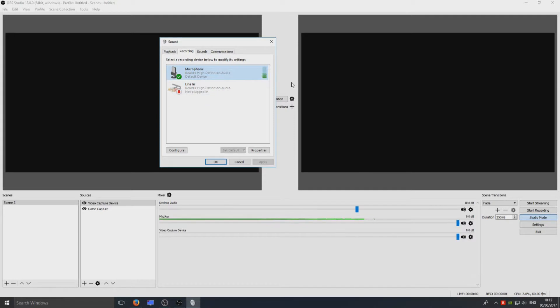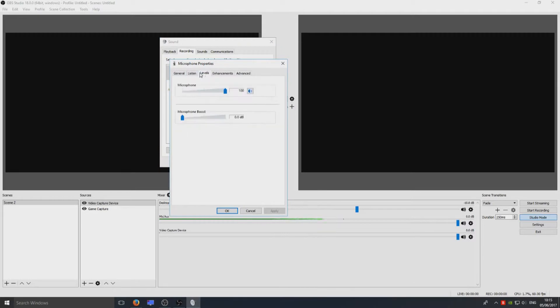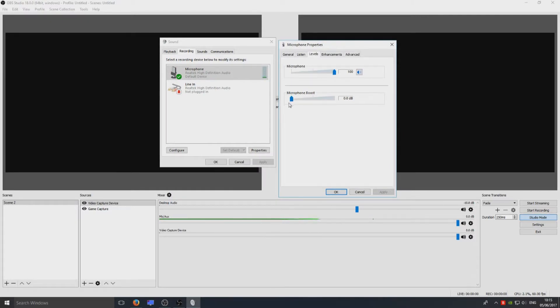If it's still really quiet but it is picking up your voice, you can go to Properties, you can go to Levels, and you can turn the microphone boost up. As you can see the green bar is only what, about two or three. If I was to go like that, it's all the way to the max now.